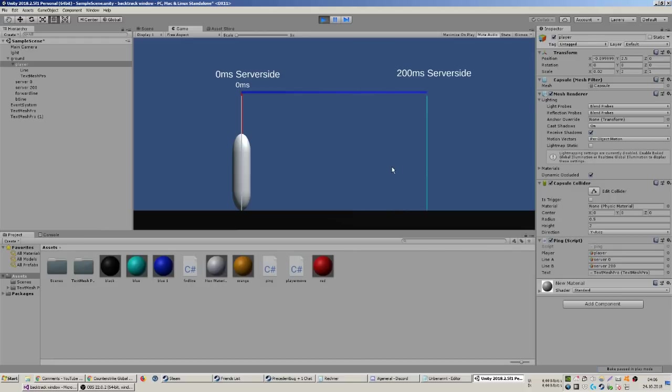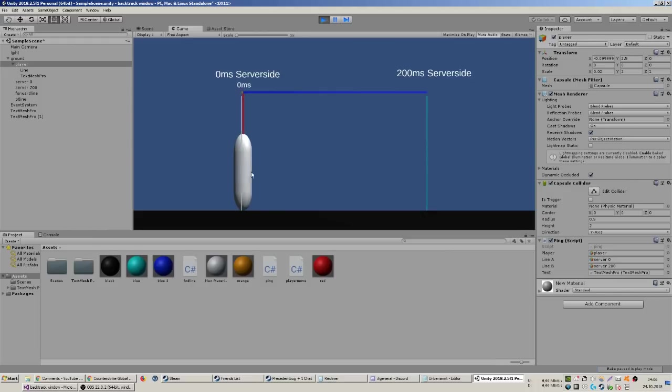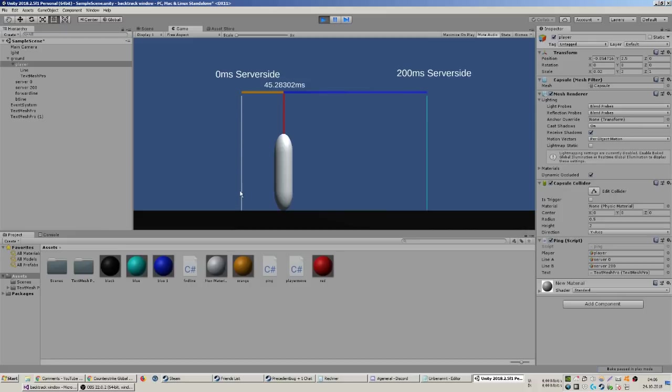What's gonna happen on the server: if you watch my previous videos, this here is zero milliseconds on the server side. The server sees this position as current. When you have a ping of 40 or 45 milliseconds, the server still sees the player here, but he's gonna backtrack for you to 45 milliseconds because you always have a latency. Then he puts him back there.